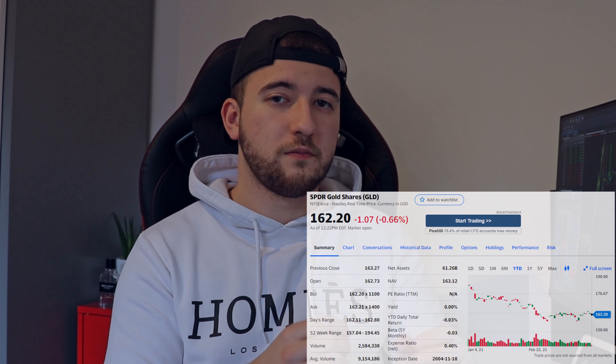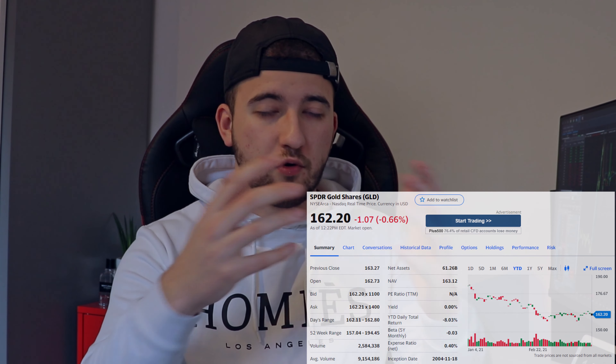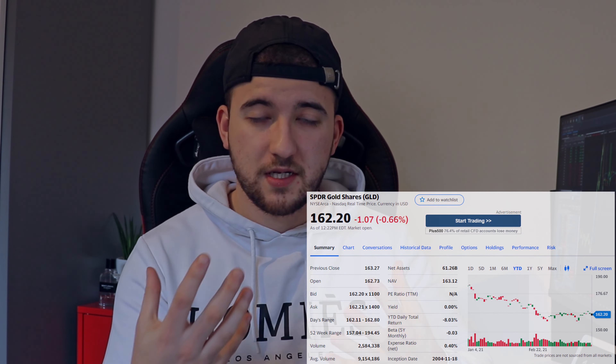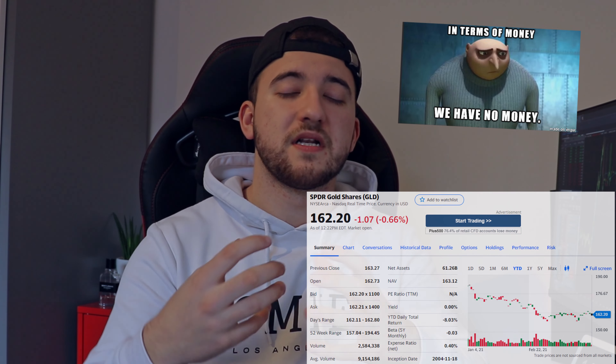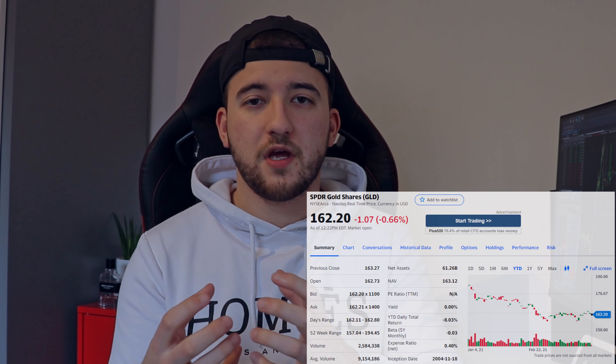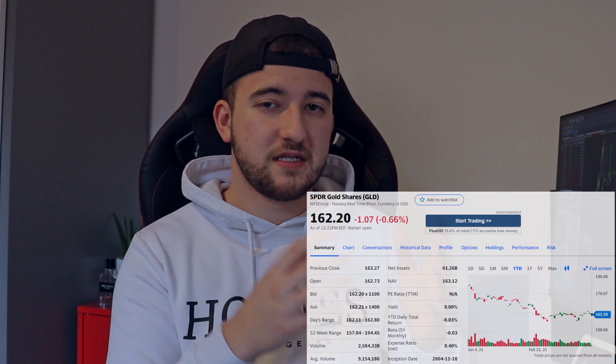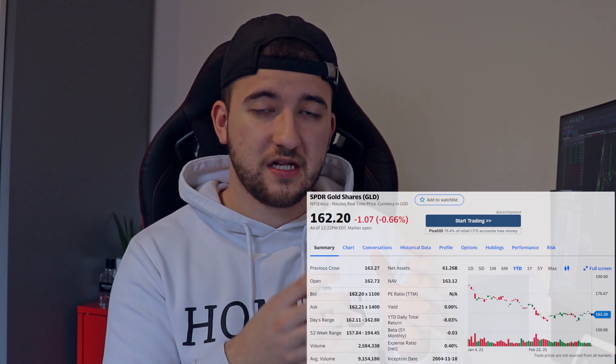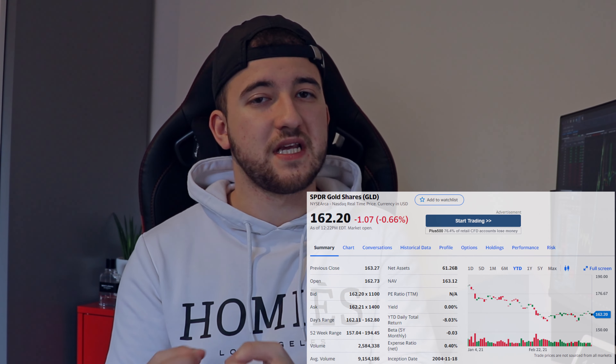When people believe that the 500 biggest companies in the US will perform well, they usually invest in the ETF SPY. Same thing with GLD — an ETF that tracks gold. Say you want to buy gold but you don't have the money for a gold bar, but you still want to invest in gold. You can invest in the ETF GLD — it's like investing in gold, but you're actually buying shares of an ETF that tracks gold, so if gold prices go up, the shares of this ETF also go up.